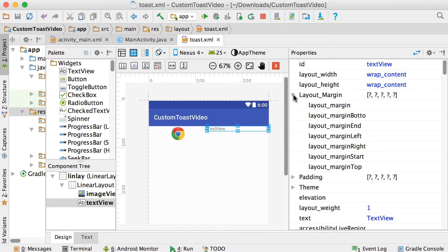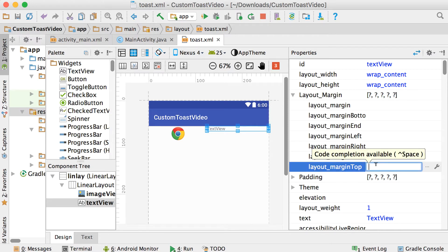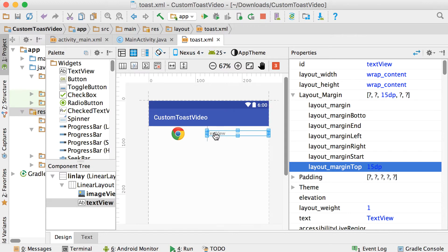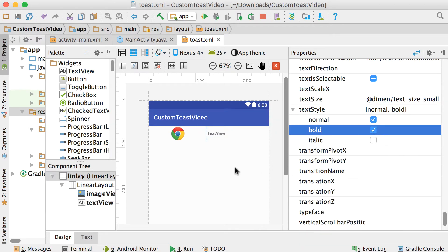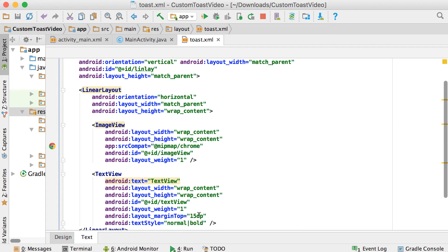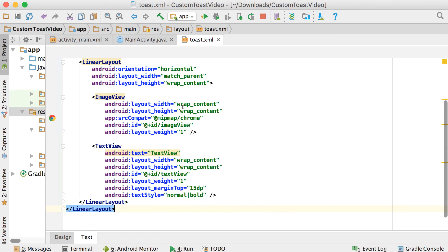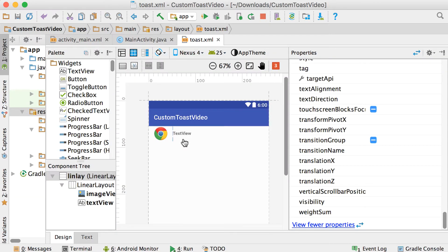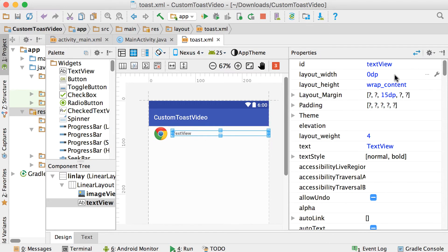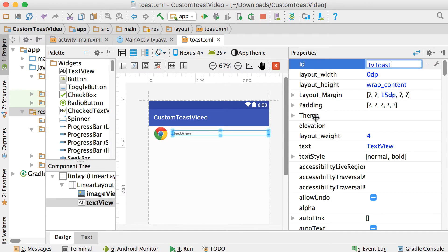Let's go to view all properties and add a margin at the top of 15dp, just to move it down a bit. Then let's make this one bold — text style, make it bold. Now for the linear layout, we're going to set the weight for the image view. Let's make the width property zero, which means the weight property comes into play for the width — let's say that should be one. For the text view width we're also going to say zero and make the weight property four, which means the text itself will take up four spaces horizontally and the image view will only take up one space.